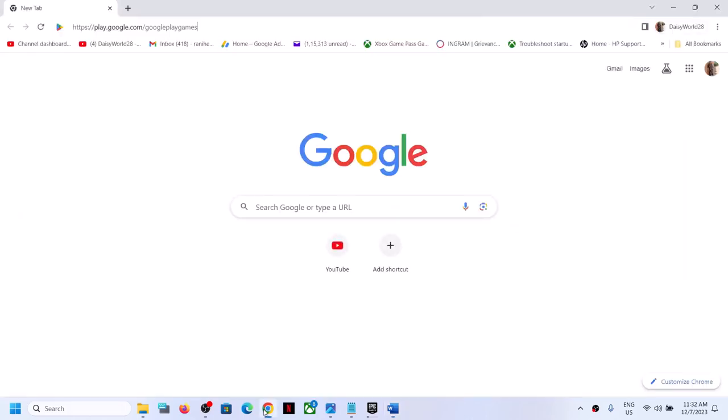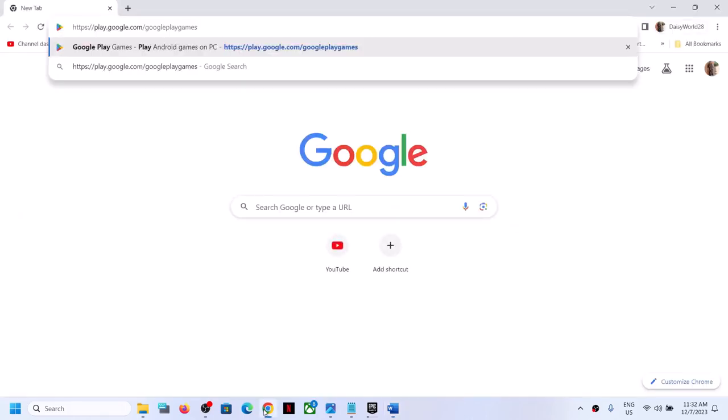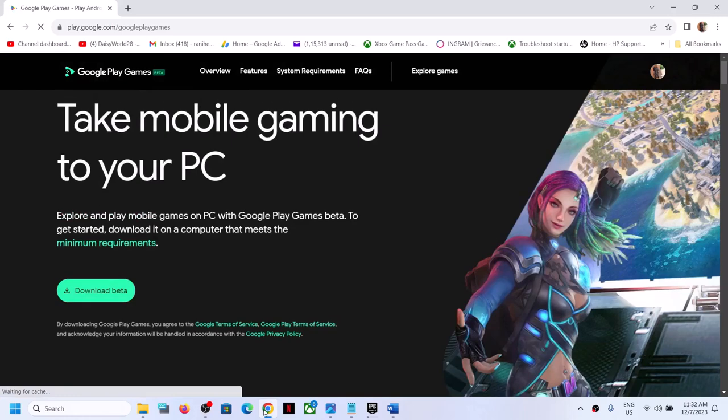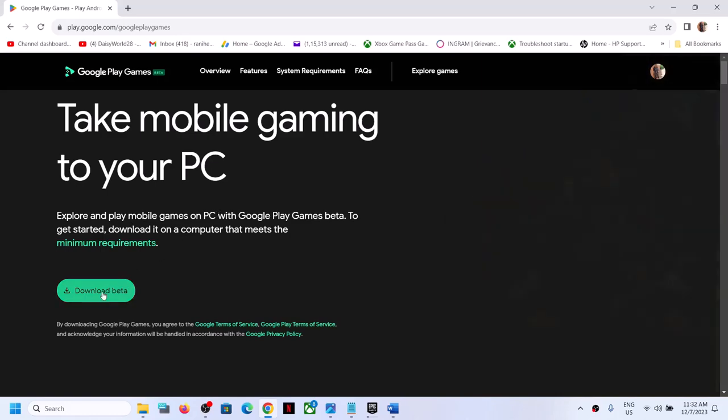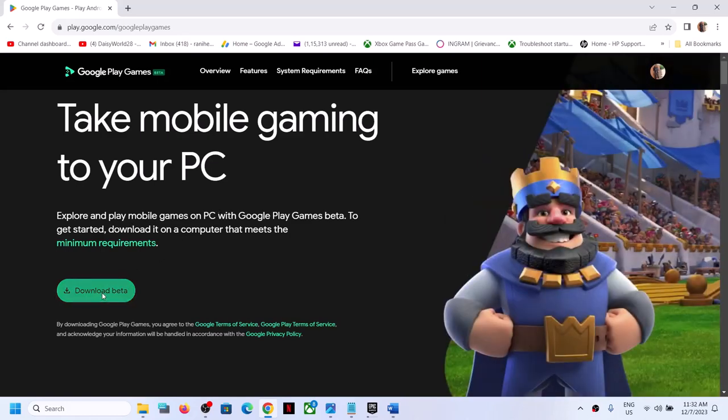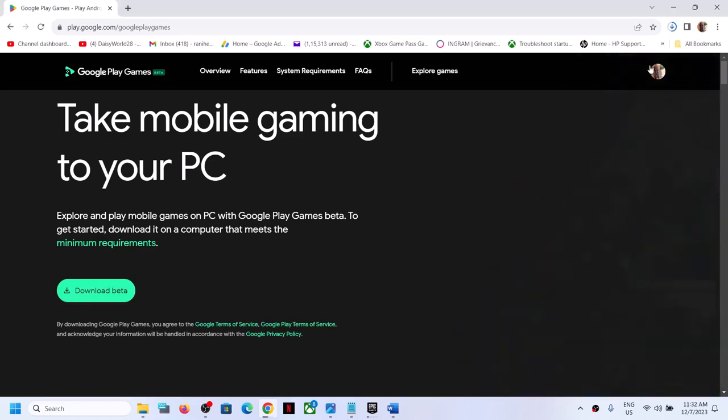It will take you to Google Play website. Now over here you can see take mobile gaming to your PC. Explore and play mobile games on PC. Click on download beta.